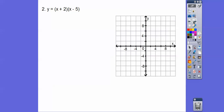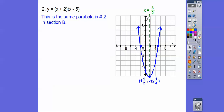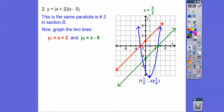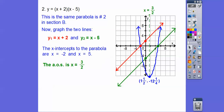Let's try another one. This is the same graph we did in section B number two, giving us the same parabola. Now let's graph y equals x plus two and y equals x minus five. Both have slope one. Y-intercept at plus two, go up one over one; then y-intercept at negative five, up one over one. The x-intercepts of the parabola are the same as the x-intercepts of each line — negative two and positive five.